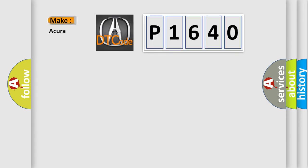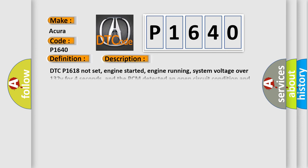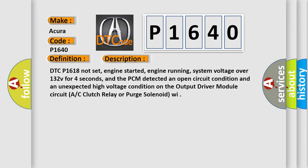So, what does the diagnostic trouble code P1640 interpret specifically for the cure of car manufacturers? The basic definition is Output driver module A circuit malfunction.